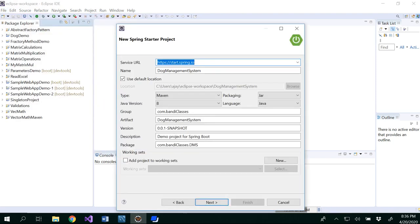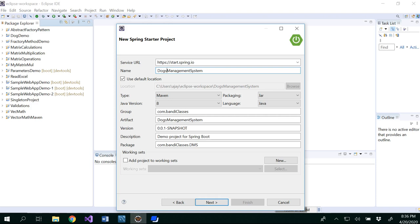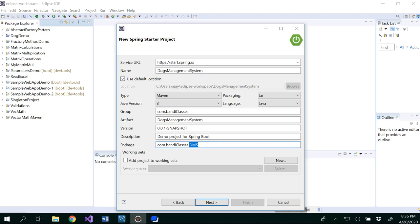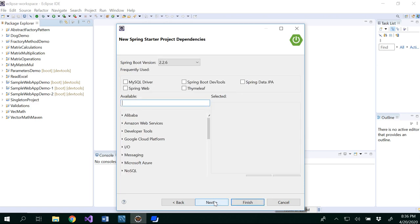Called dog management system or dogs management system. So group ID, artifact is same as the name of the project and description, and I gave the package name as DMS. Click Next.